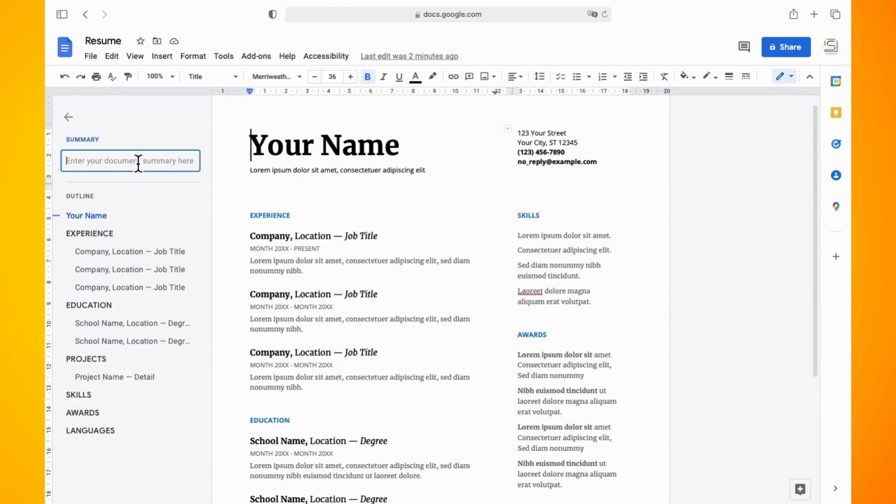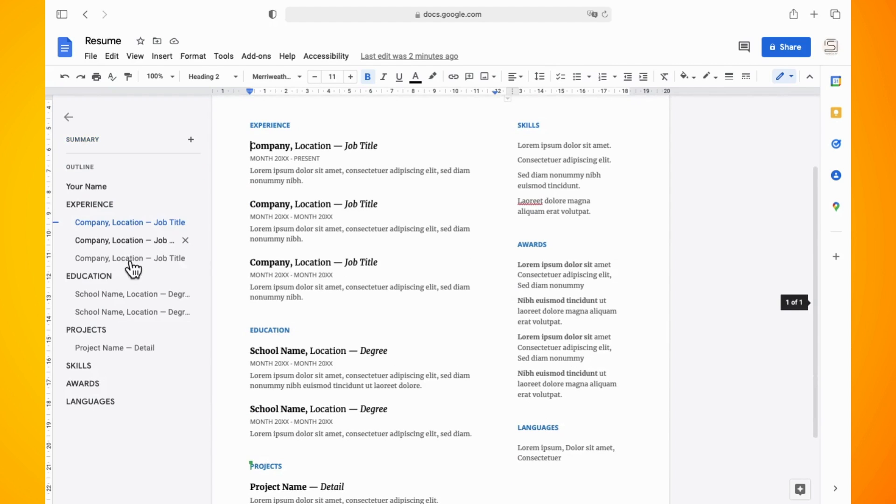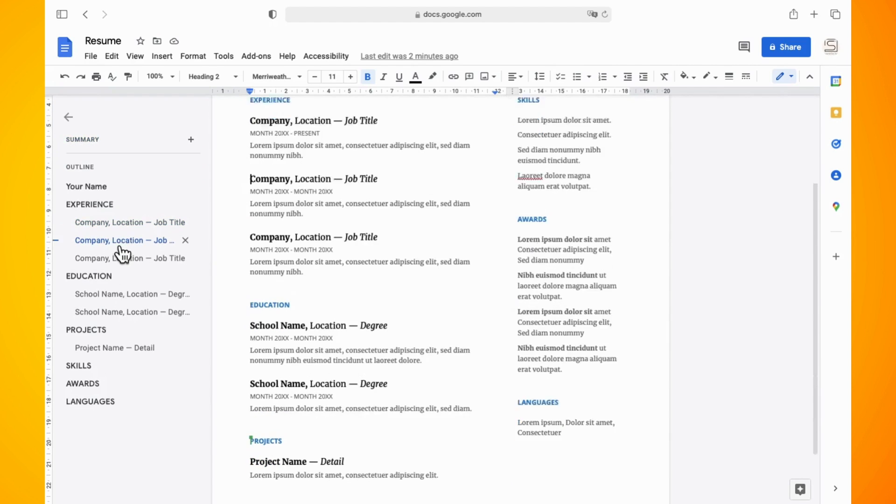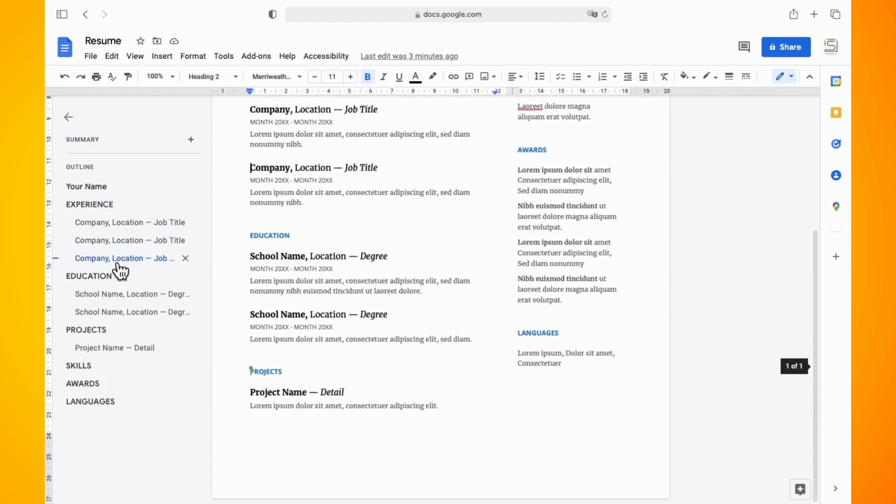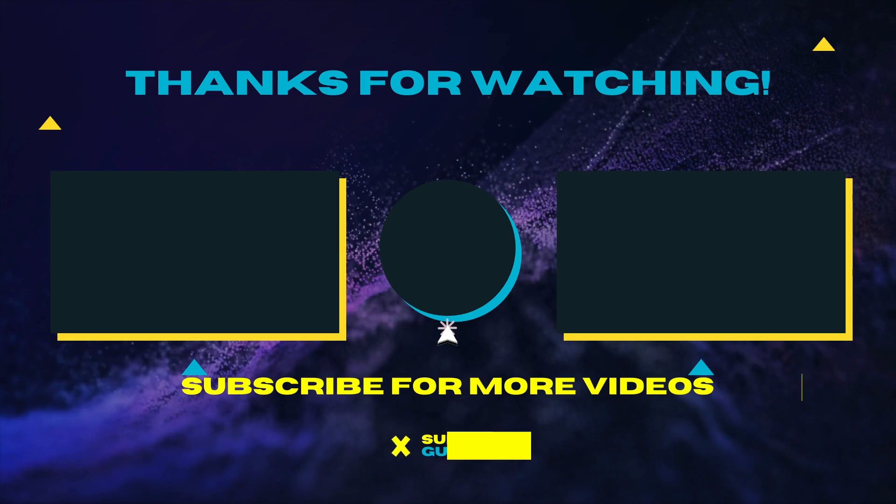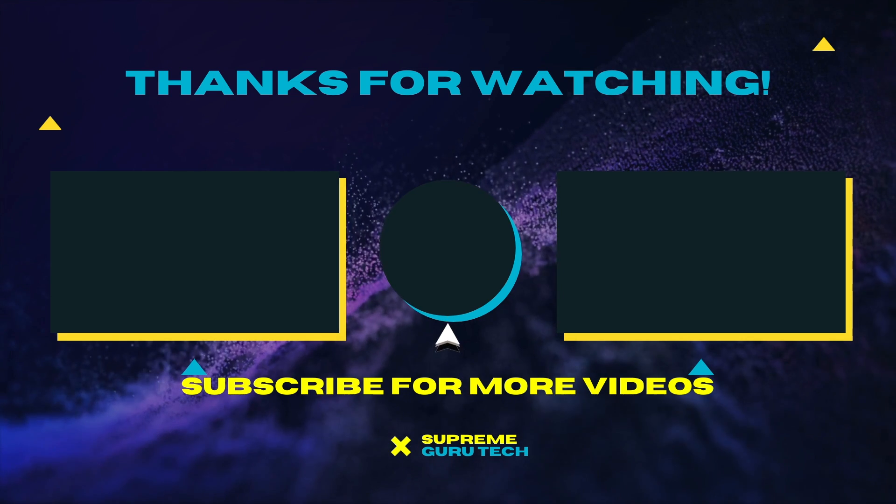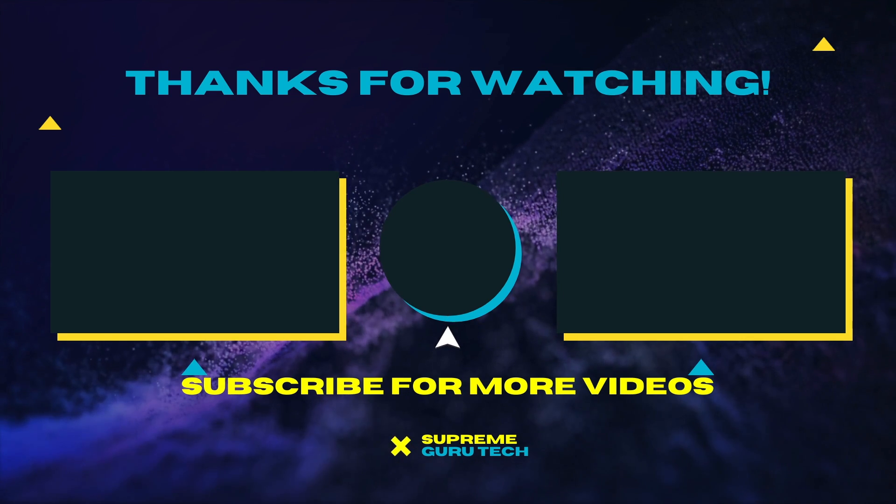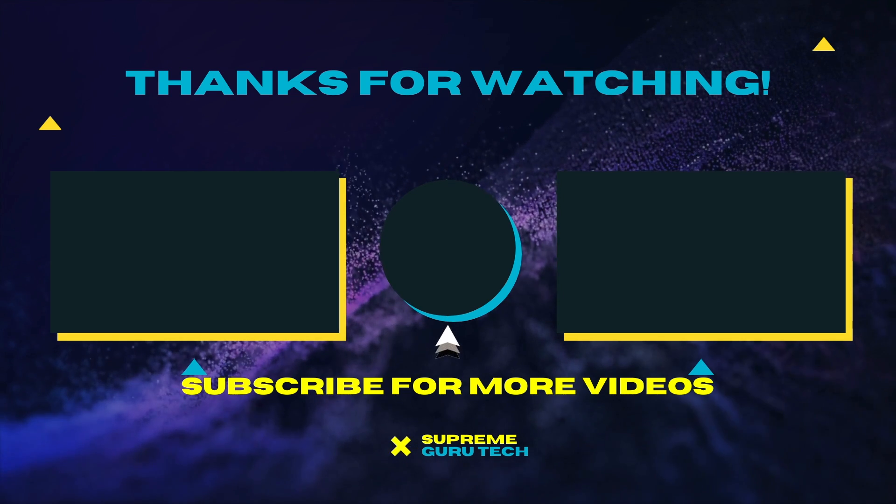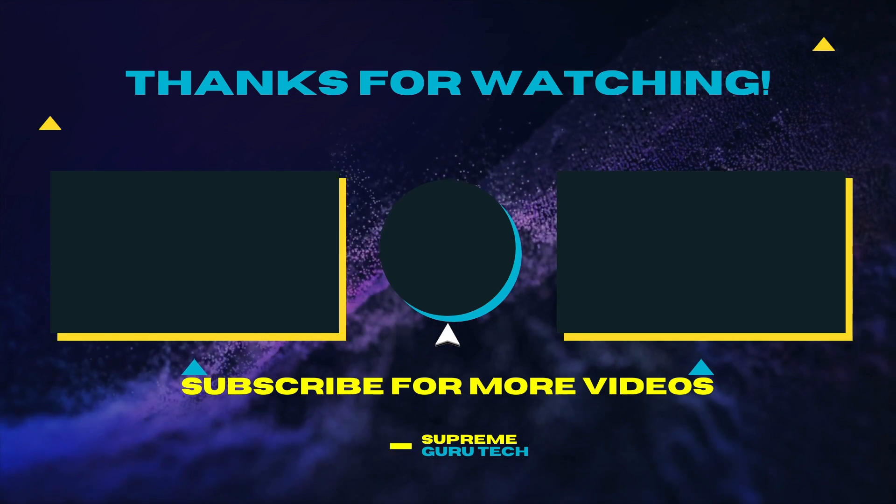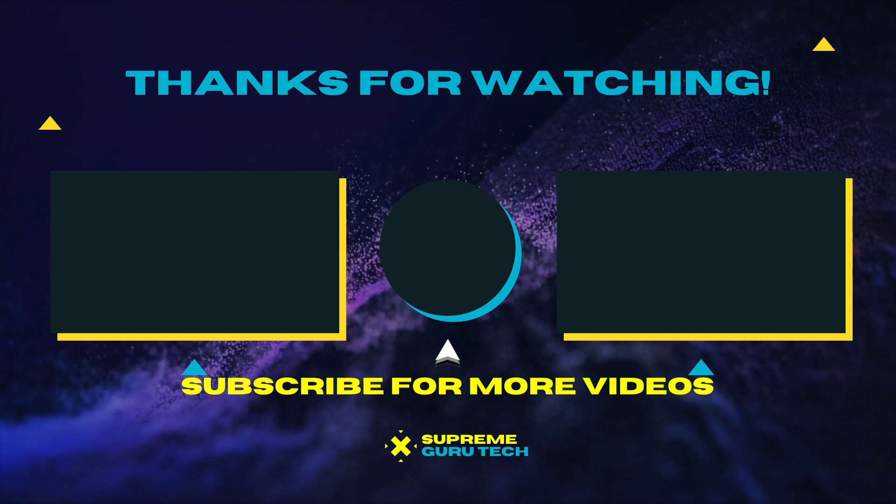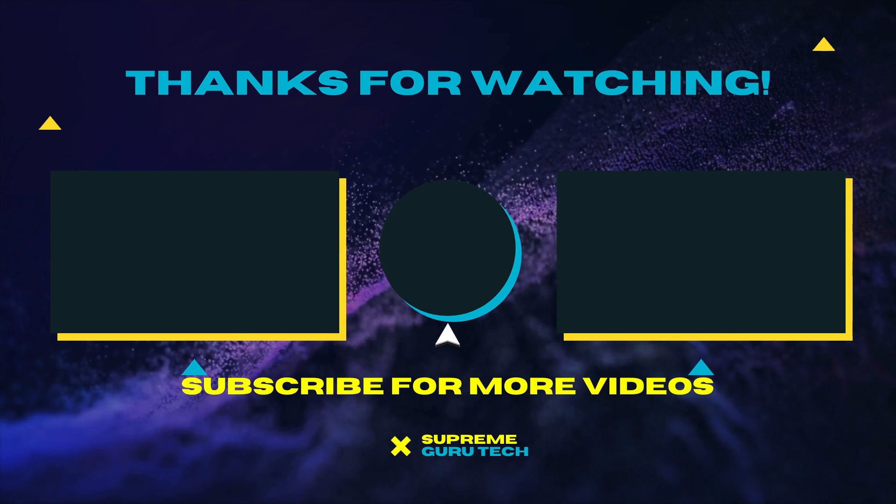That is basically the new summary section of Google Docs. I hope you found this video helpful. I do have more tutorials like this in my Google Docs playlist if you want to check those out. Thank you for watching. Until next time, peace.